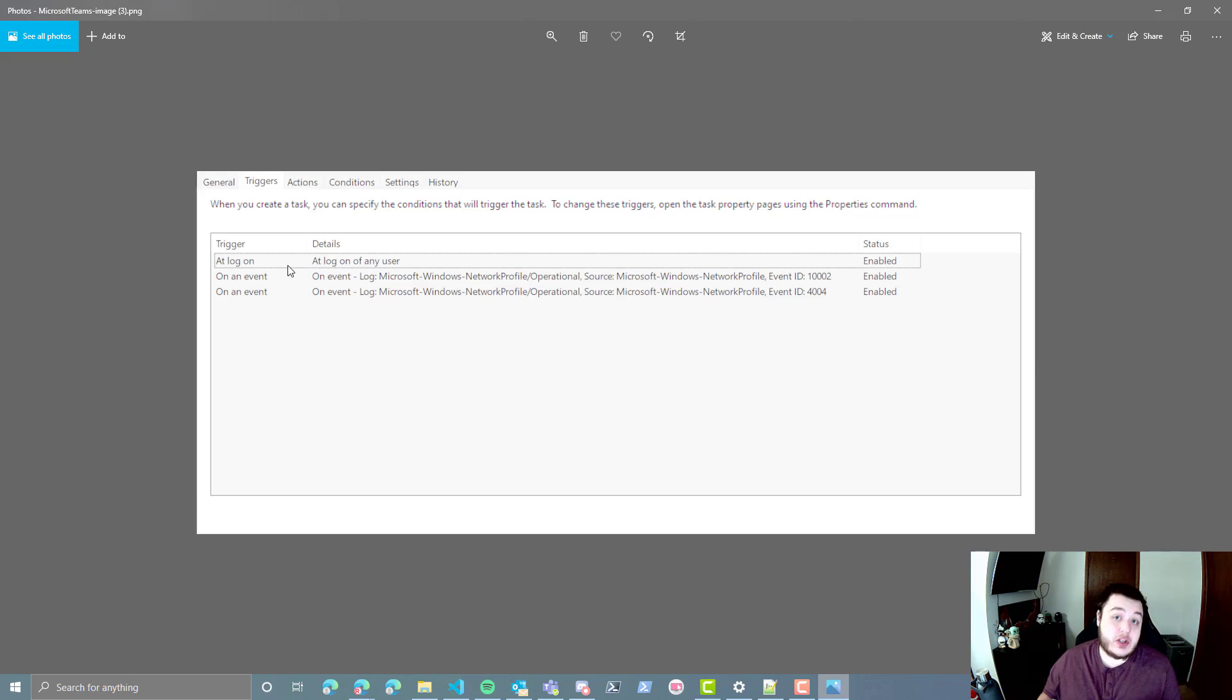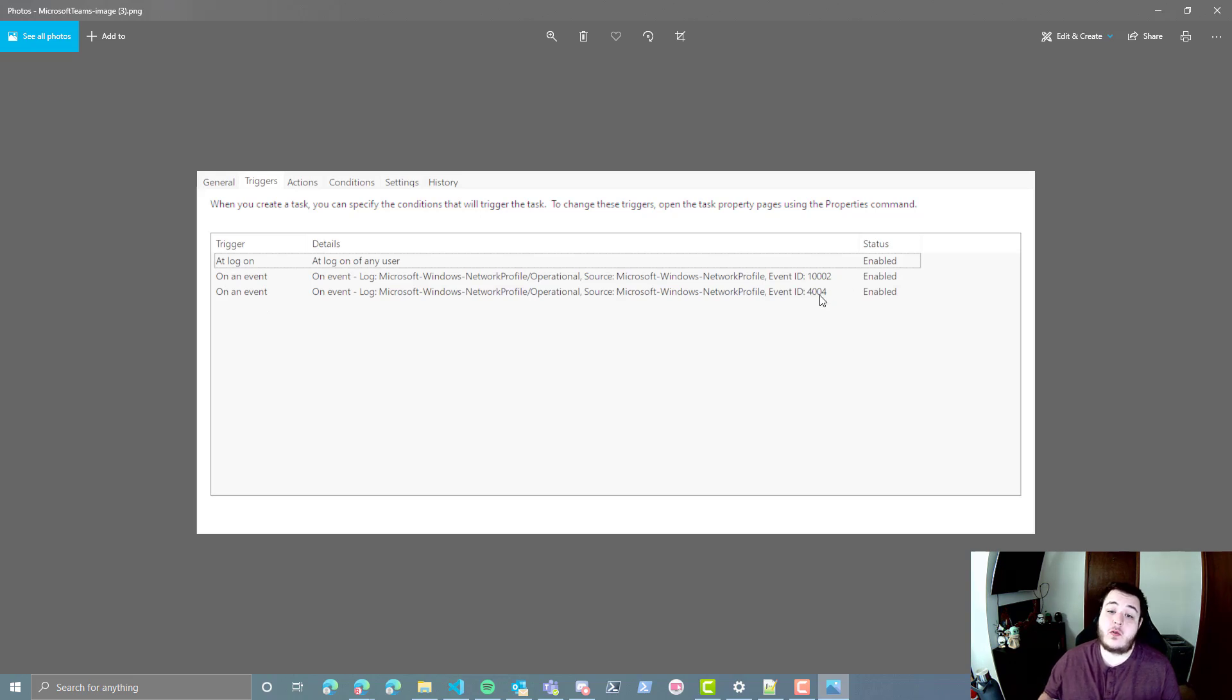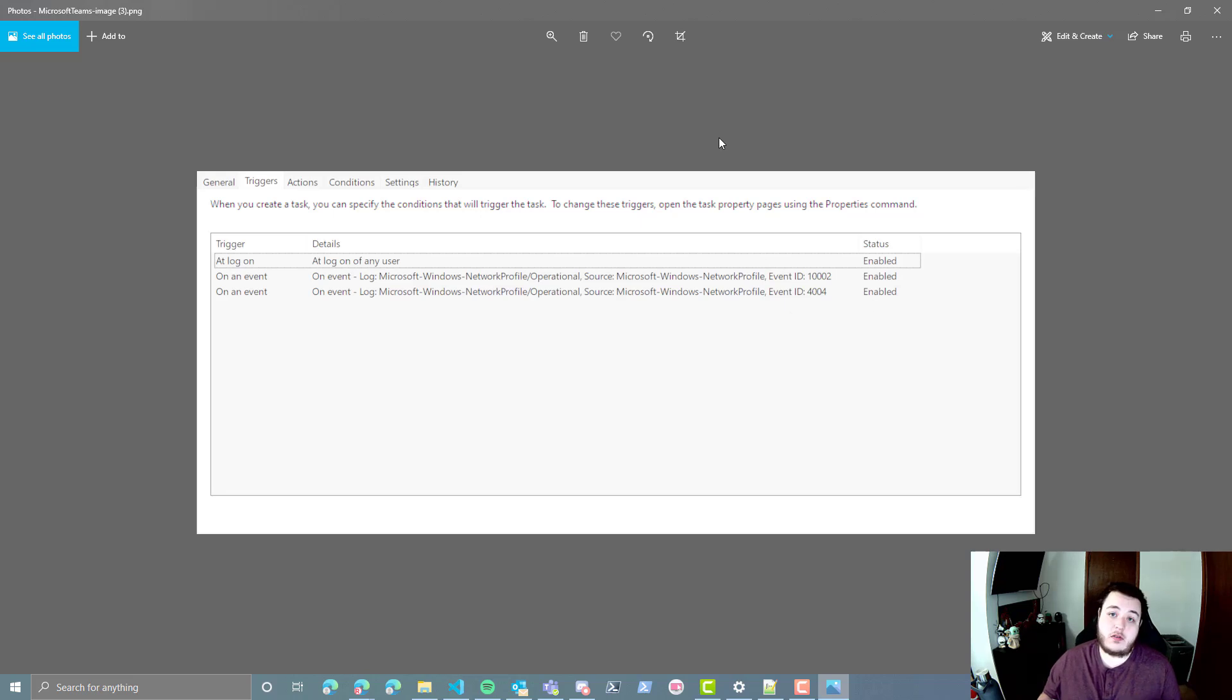If you did edit the script, you should see two additional events, which on event, 10002-4004, within the network profile operational log, it'll run.